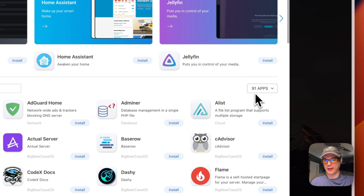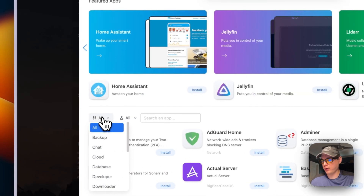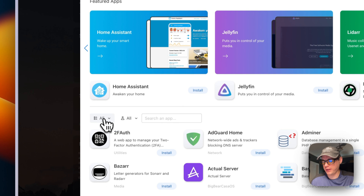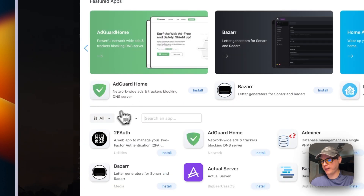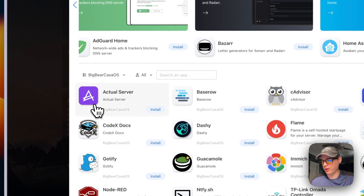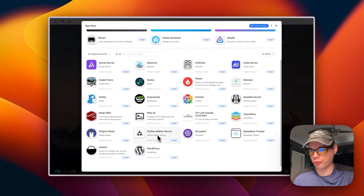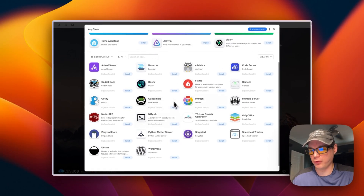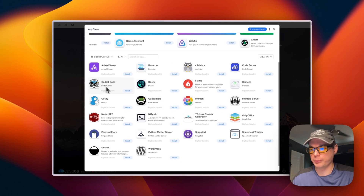Now we have 91 apps. I'll need to refresh the page, go back into the App Store, go to Big Bear CasaOS, and scroll down to see all the apps available. We'll be adding Codex Docs today. But first, I'm going to go over the Docker Compose file and show you what it will be installing.